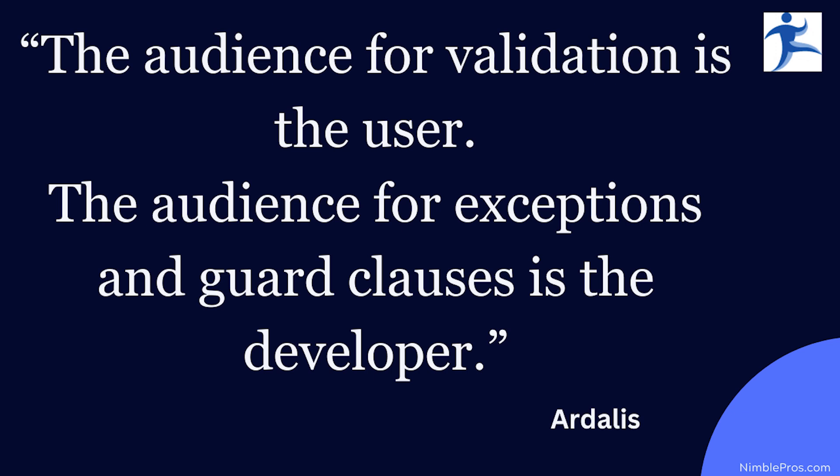However, when you're throwing exceptions and you're using guard clauses to basically stop the execution of the program and say, hey, we got into an invalid state that should never happen, your audience there is the developer, possibly the ops team that might be seeing the log files, but they're just going to pass that on to the developer who then needs to fix the issue.